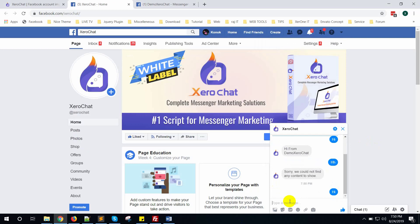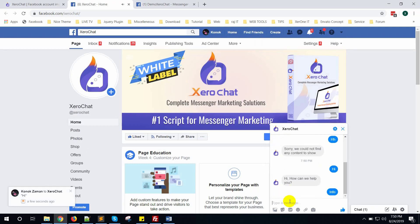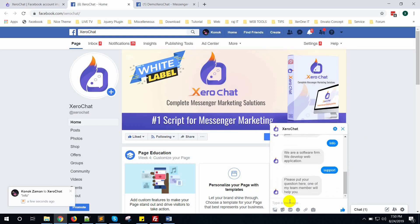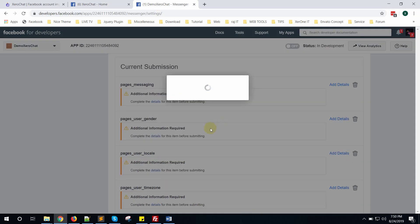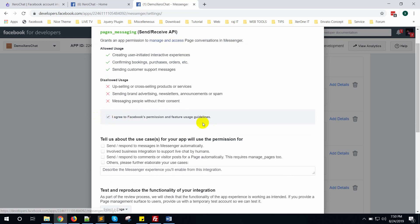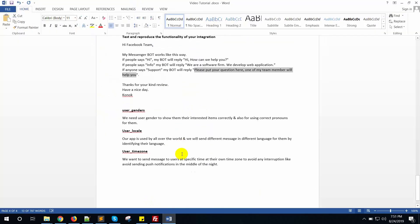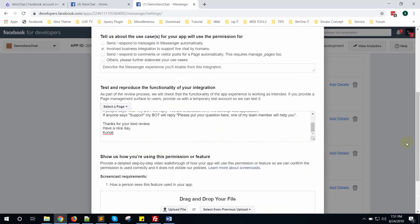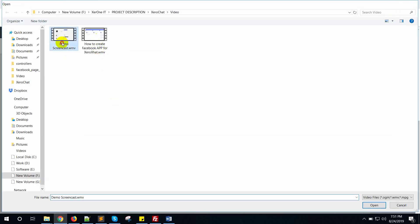Test by typing 'hi' — it replies 'how can we help you'. Type 'info' — it responds correctly. That means it's working fine. Now click on page_messaging and click add details. Click 'I agree' — this involves a business integration to support live chat by humans. Copy the description and paste it in. You may need to upload a screencast; upload the same video.